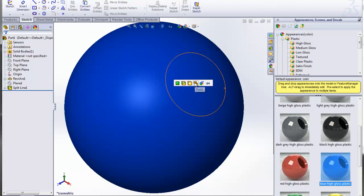Again, I'm going to drag it over the area I want to apply to and then hover over the face I want to apply that high gloss appearance to.